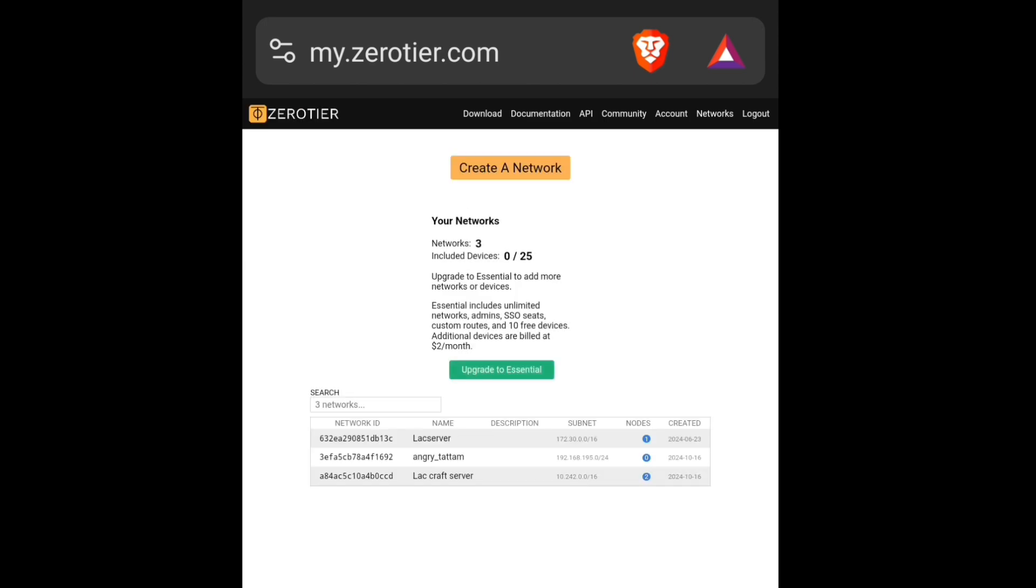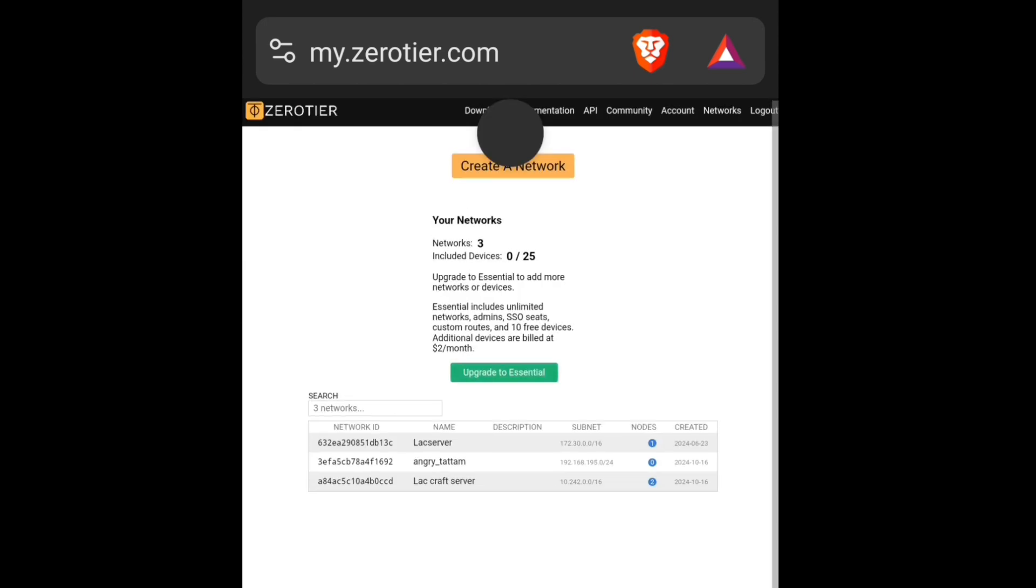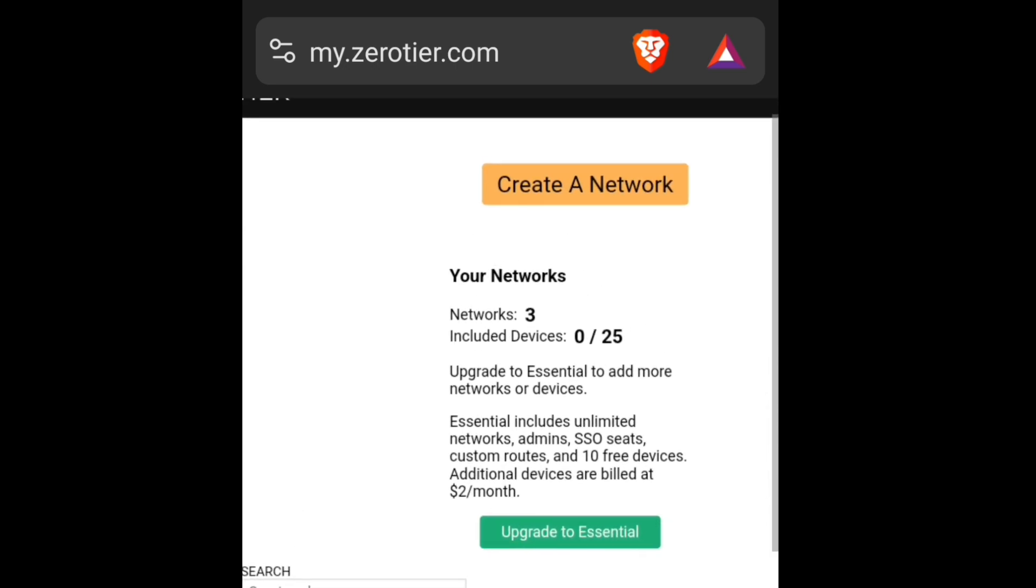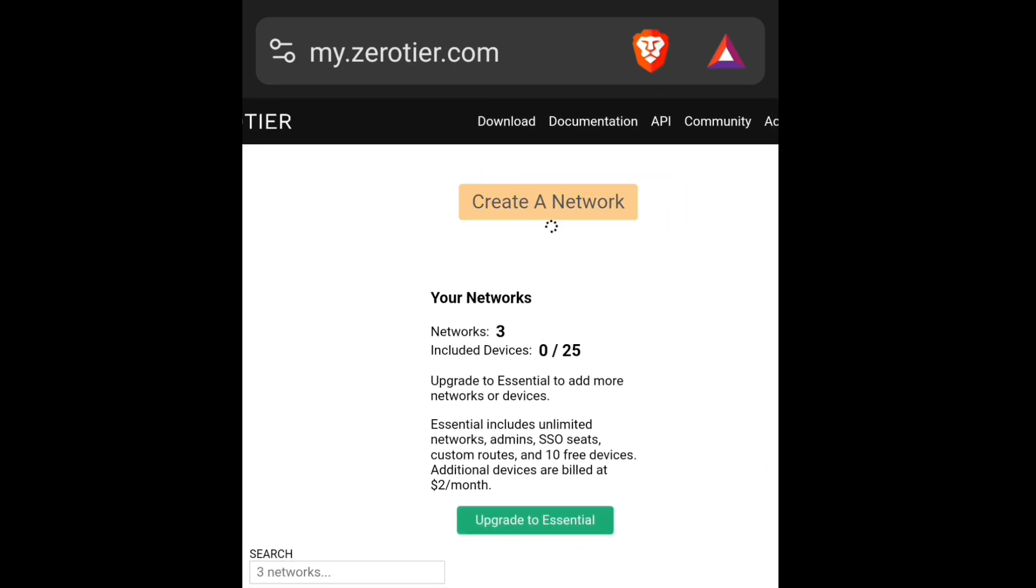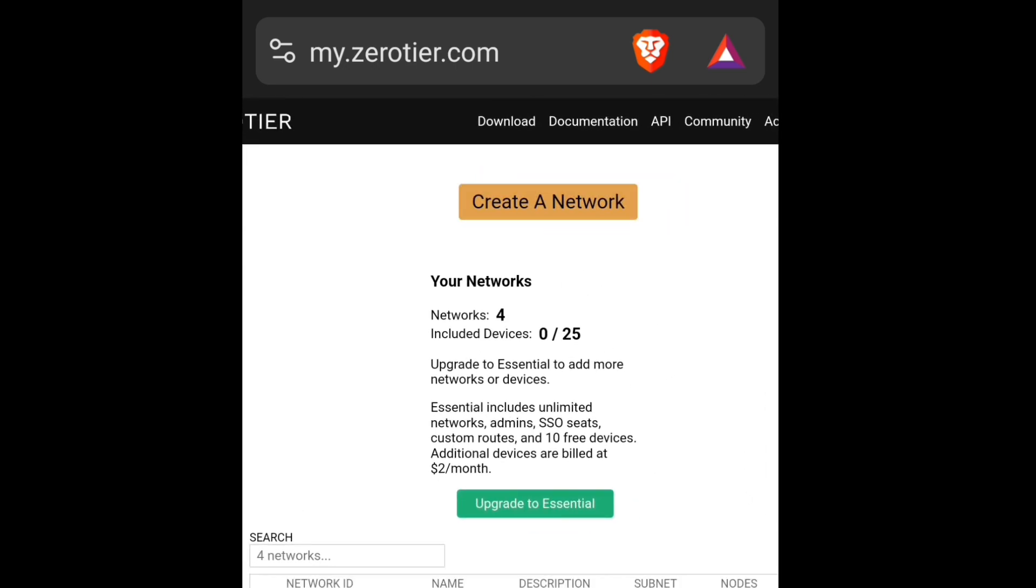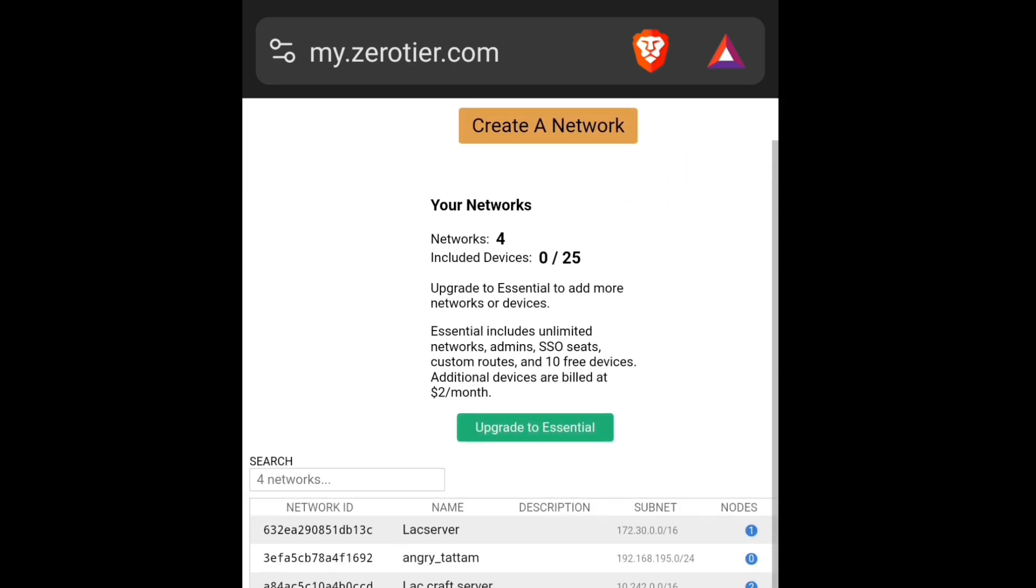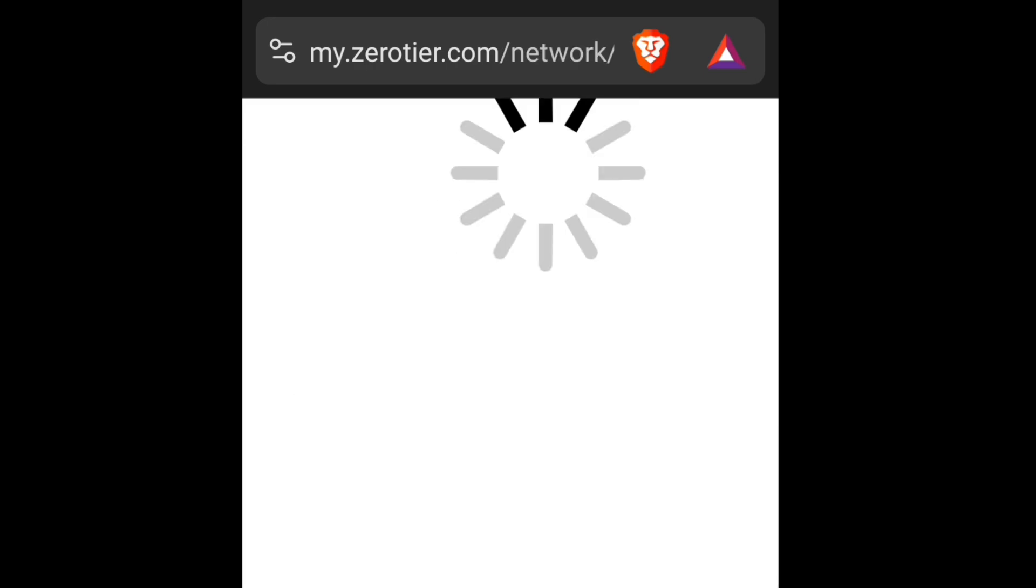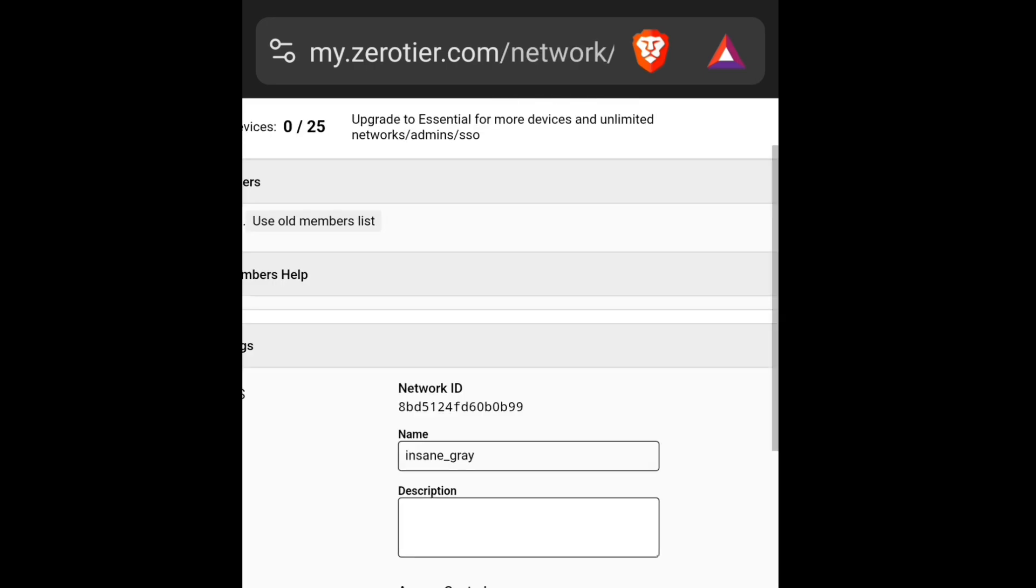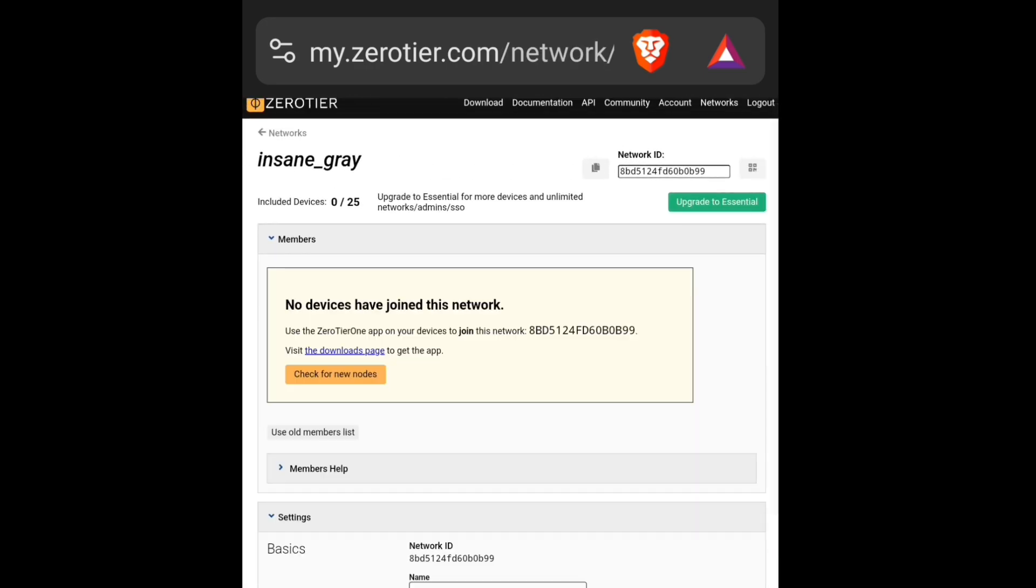And after that click on Create a Network. It will make a server, click on the server, and you can change the name of it. I named it Test for a Video.